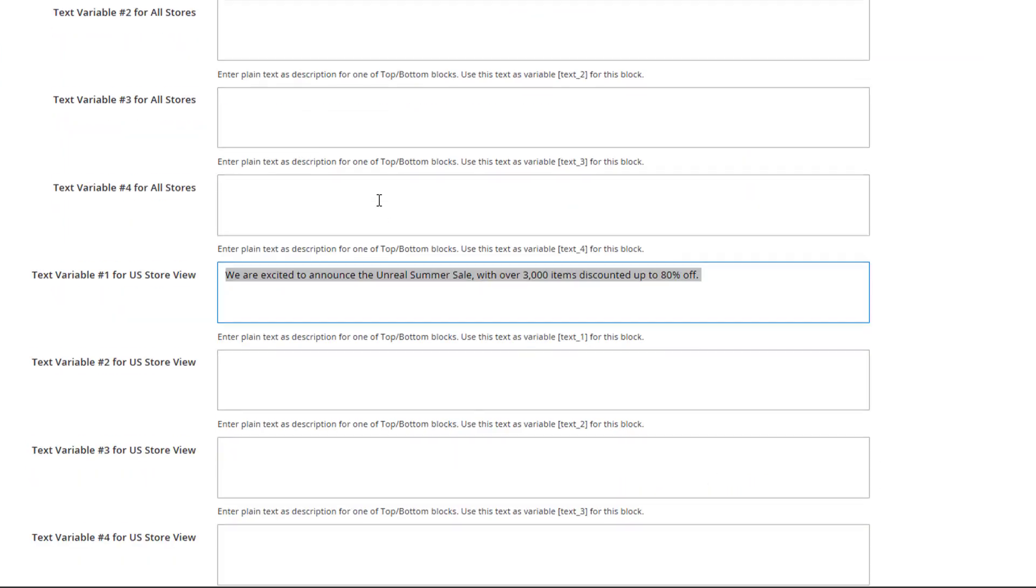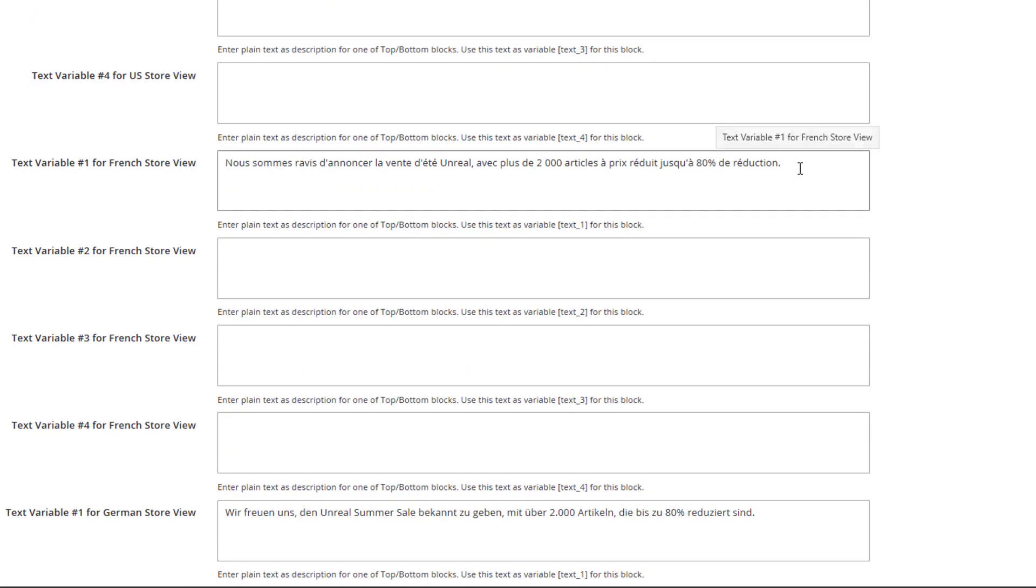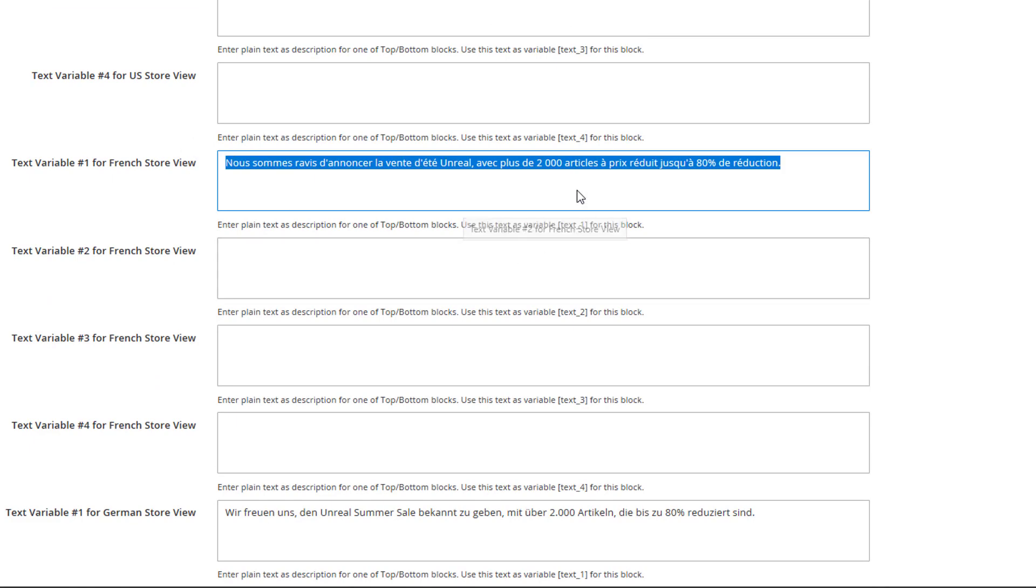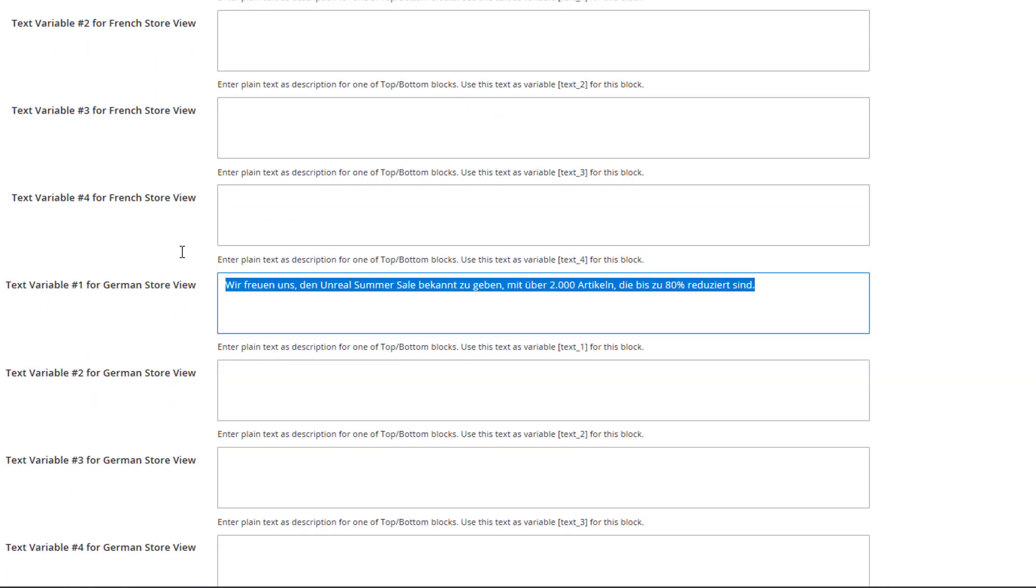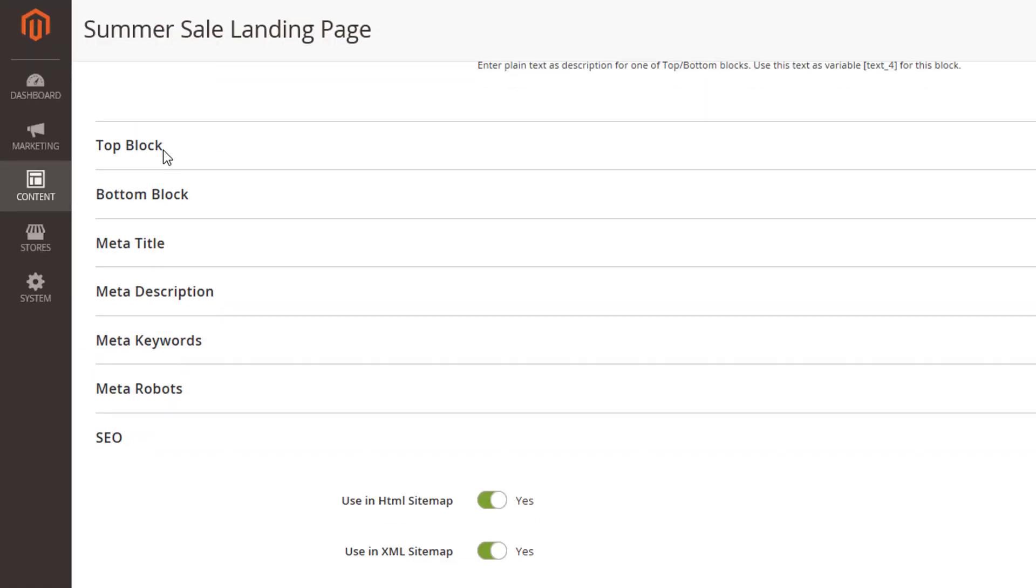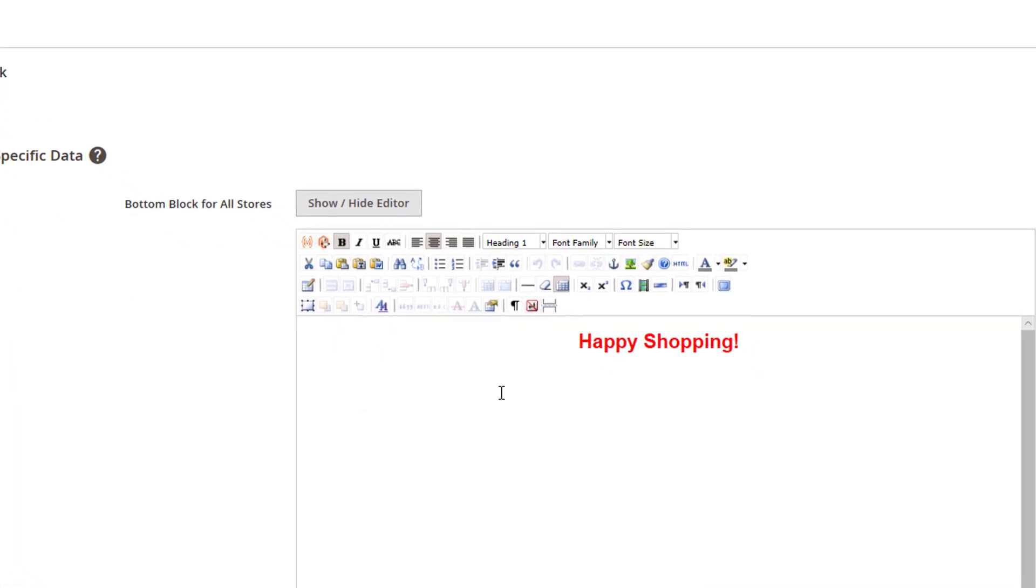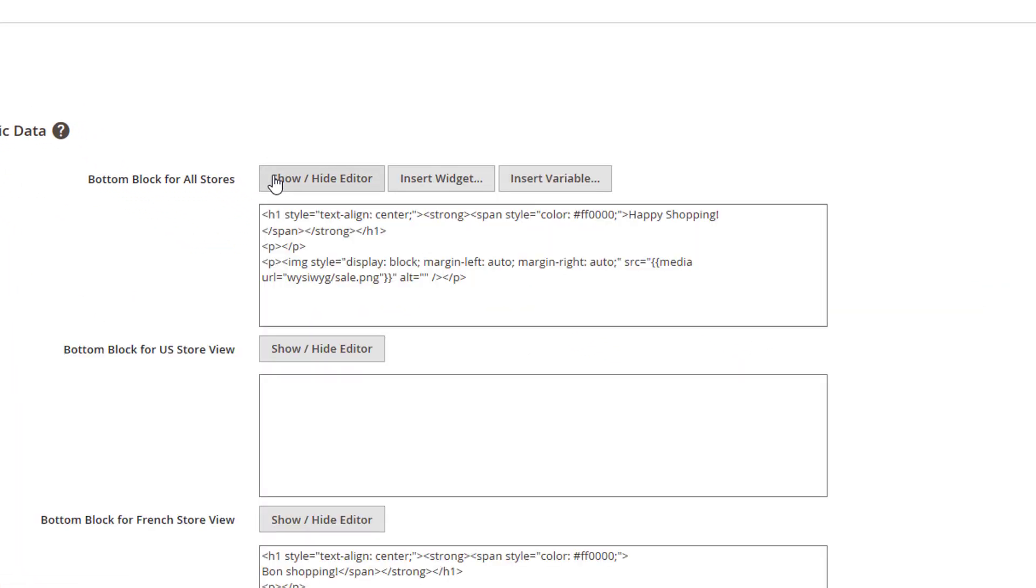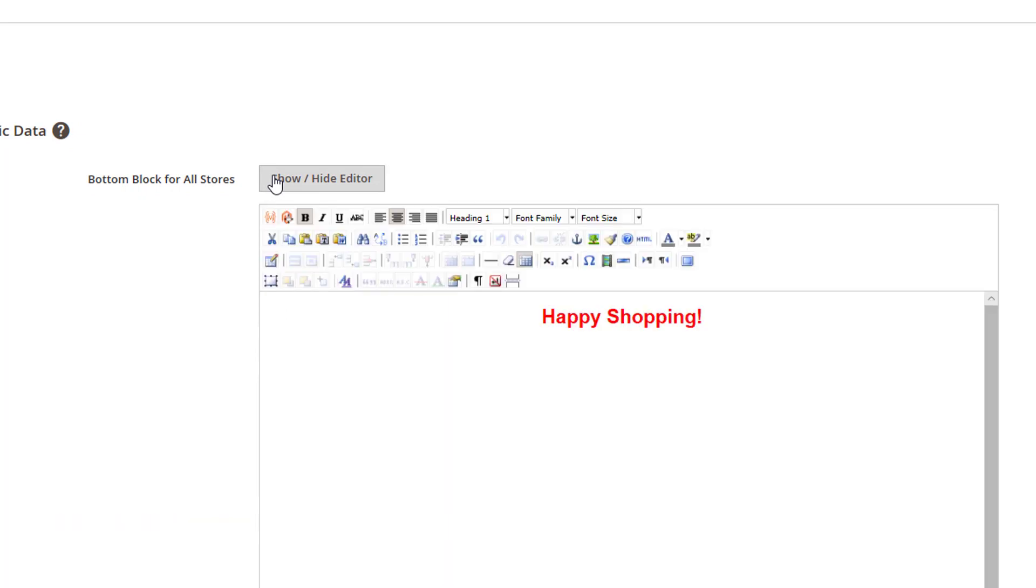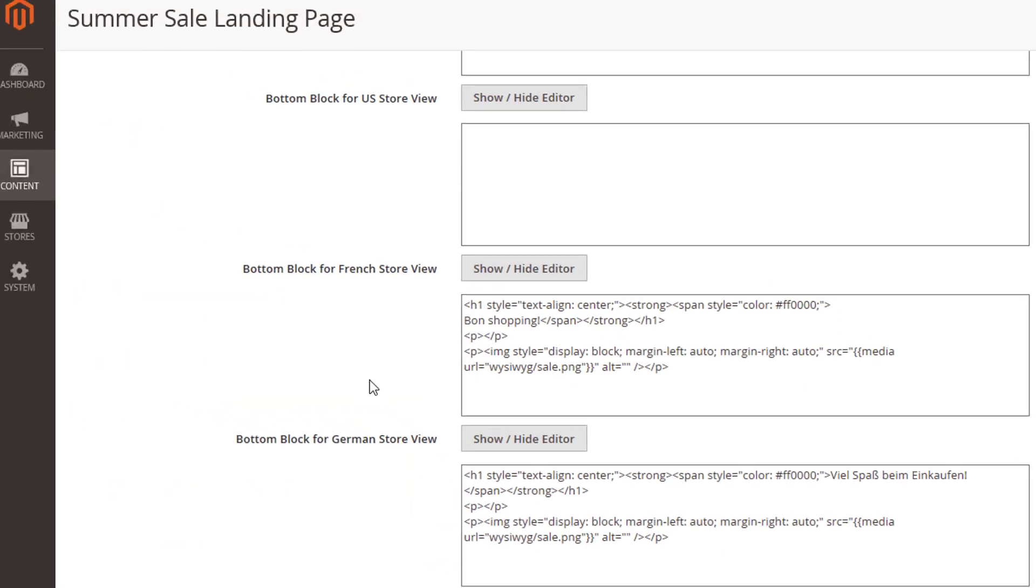You can enter text for different store views here. The configuration logic for the top and bottom blocks is much alike.